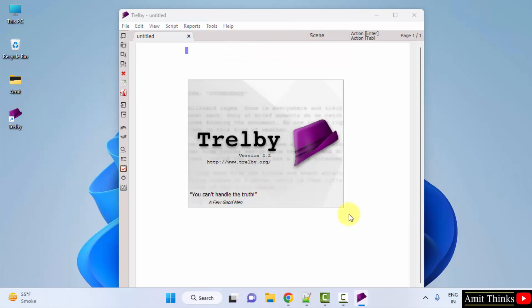You can see we downloaded Trelby version 2.2. So guys, in this video we saw how we can easily download and install Trelby on Windows.